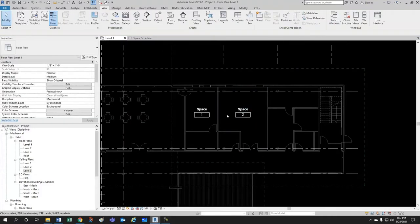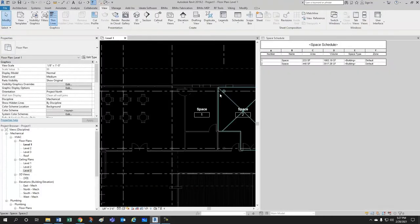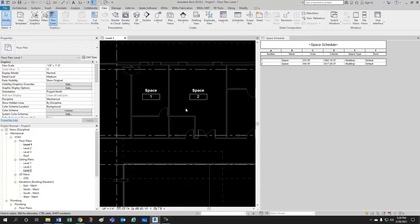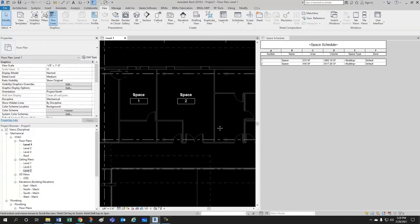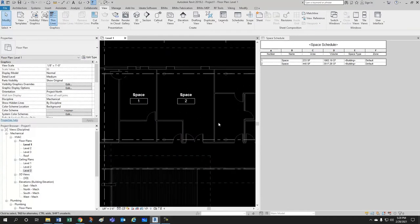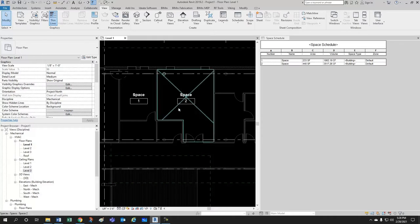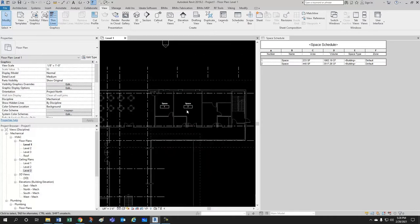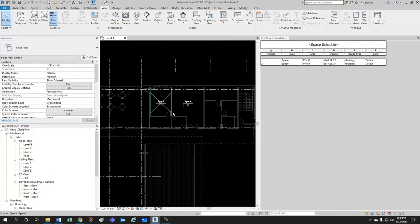And now, I'm going to Window Tile. And I want you to notice something. You can place spaces individually, like I just did, or place them all at once.